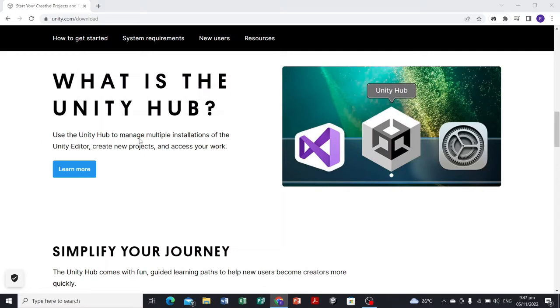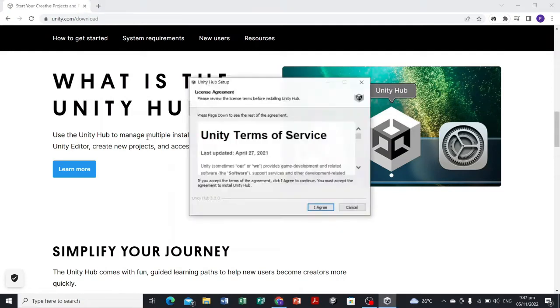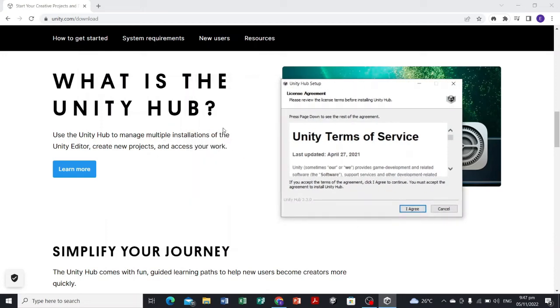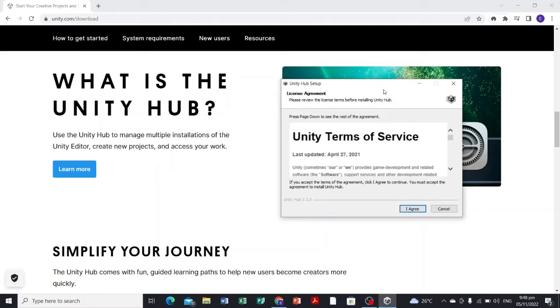Unity Game Engine has different versions since it was created. You need the Unity Hub to manage those extensions and the versions of this software.